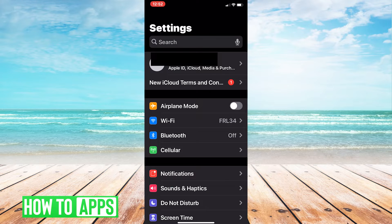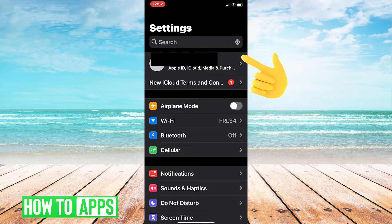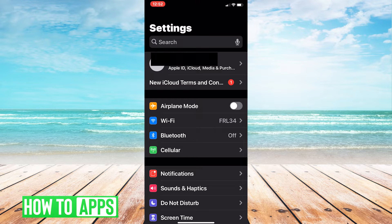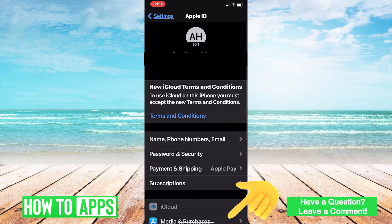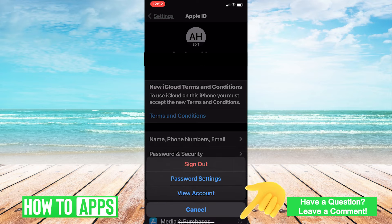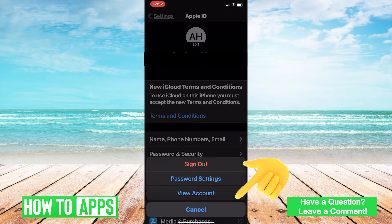First things first, you're going to want to go into your Settings and tap on your Apple ID and your iCloud settings up at the top. From there, hit Media and Purchases and then View Account.